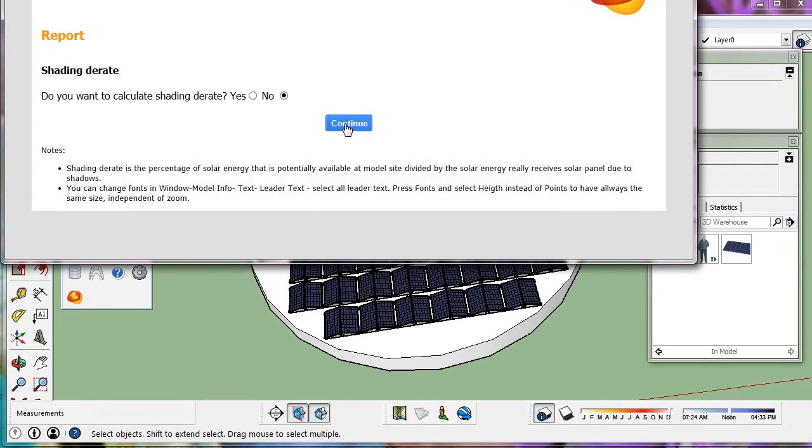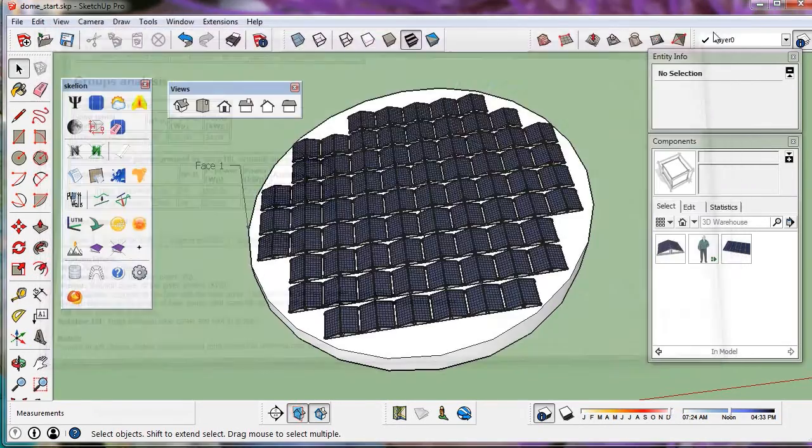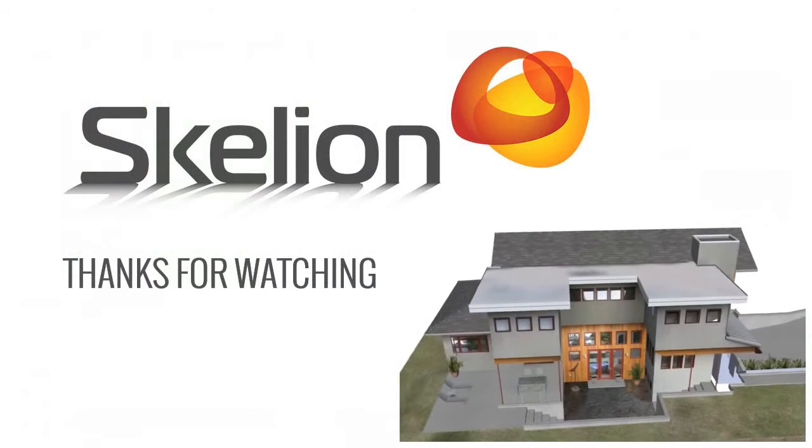We can see the orientation of the panels in both directions. Thank you for watching!